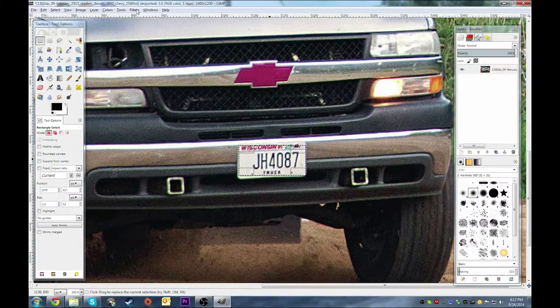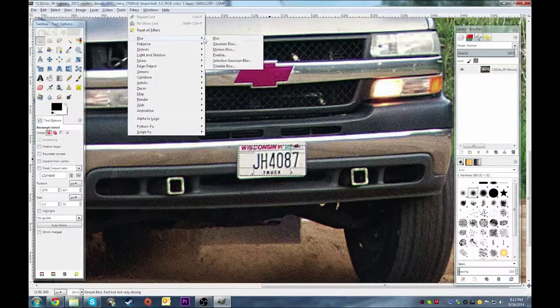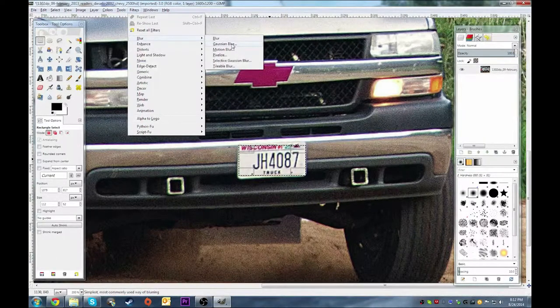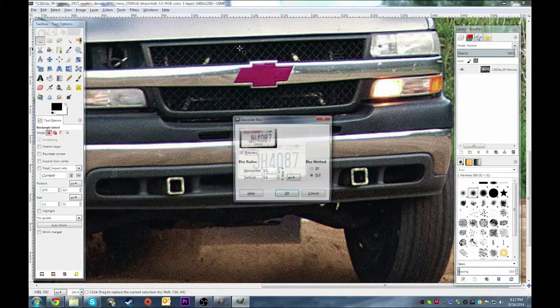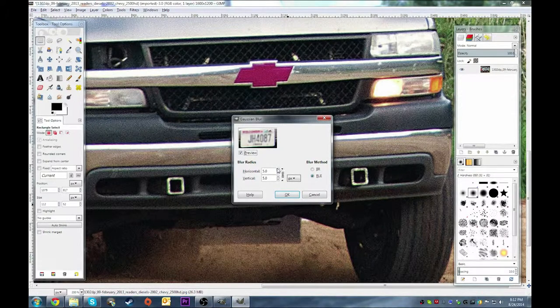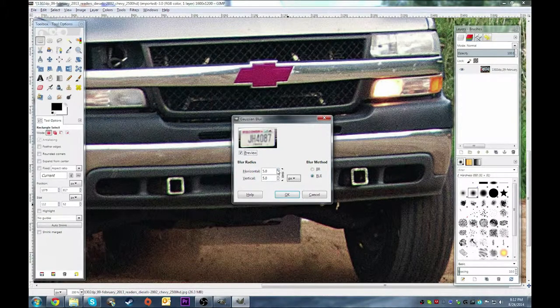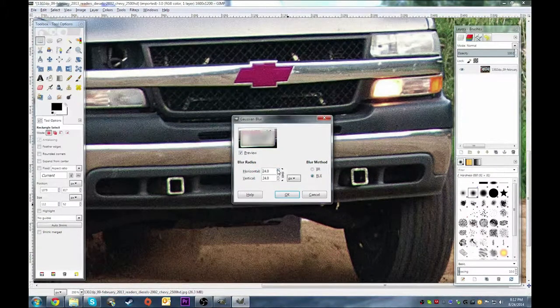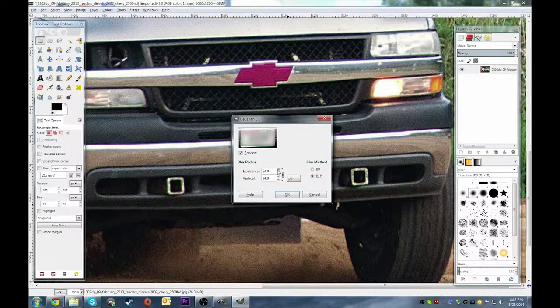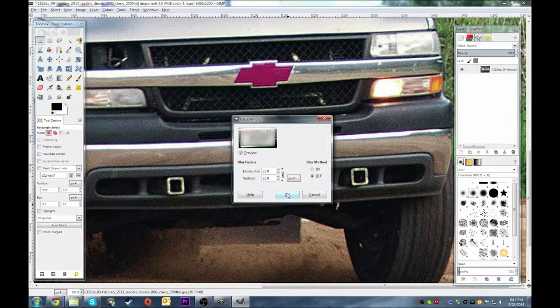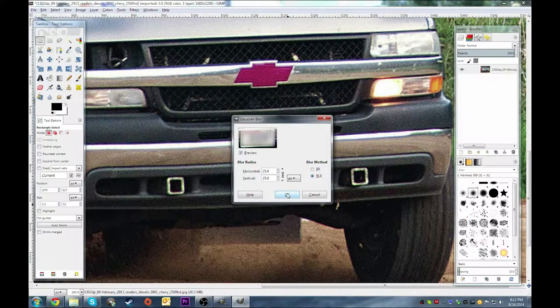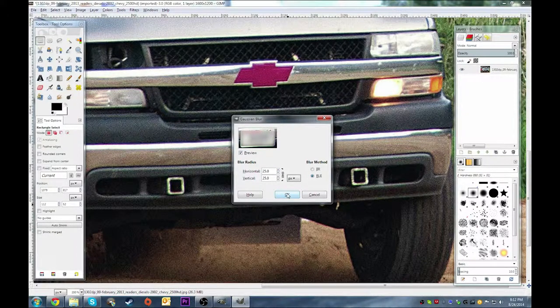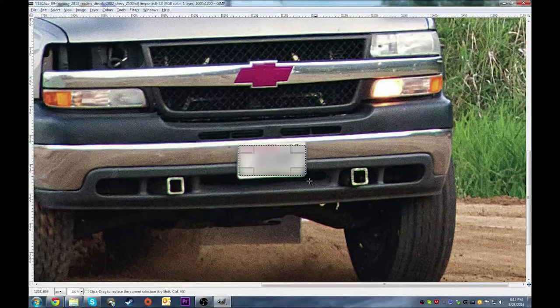Then go up to Filters, Blur, and you want the second option. I usually go about a 25 pixel blur for both and hit OK.